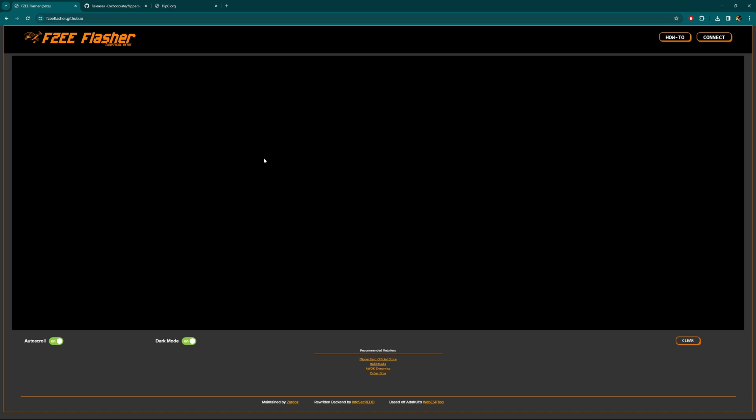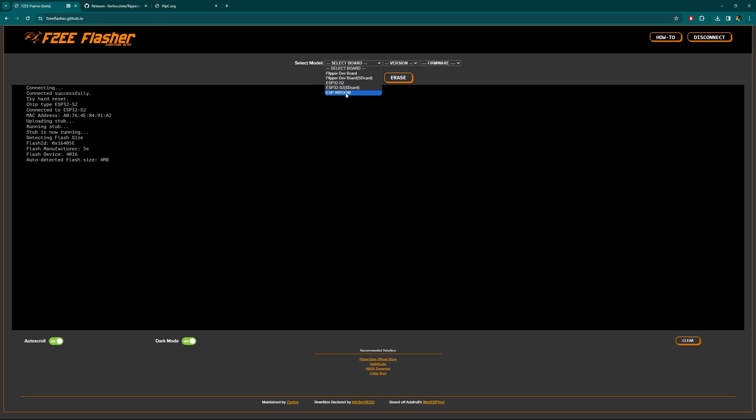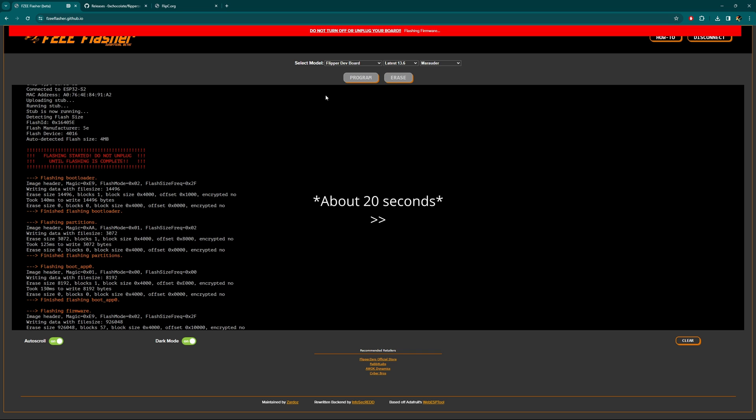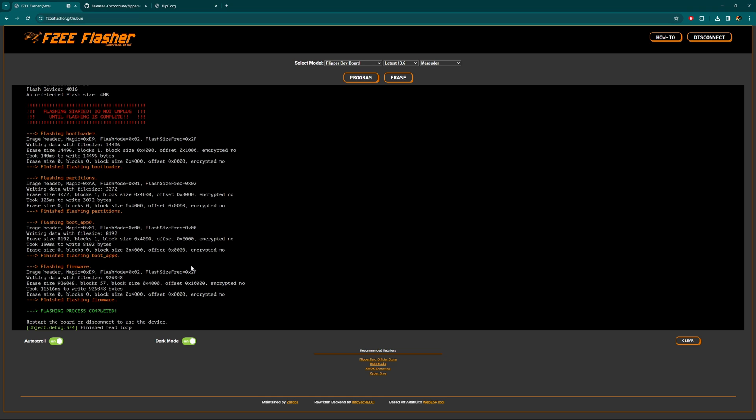Here we are on the FZ Flasher. I'm going to go ahead and hold that boot button now and plugging in, in three, two, one, and letting go. Let's click the connect button here and we see our dev boards right here. I'm going to click connect. It looks like we have a couple boards here. We have the Flipper dev board, which is what I have. I do not have the SD card mod to it. Then we have the ESP32 with the SD card mod and the ESP WROOM. I'm going to click on my board, go latest, and I want to flash Marauder onto our dev board here. Right now I have Evil Portal. We're going to do Marauder and go program. And just like that, it's done. Restart the board or disconnect to use the device. That was insanely easy, quite impressed at how fast that was.